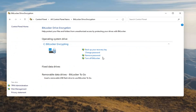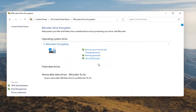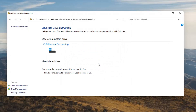At this point, go ahead and select Turn Off BitLocker. Select Turn Off BitLocker. It will take some time to decrypt your hard drive, so just be patient.